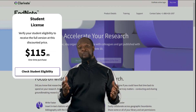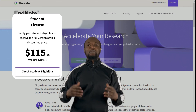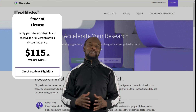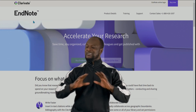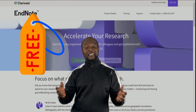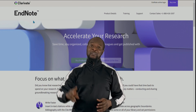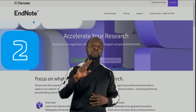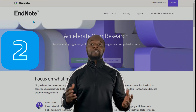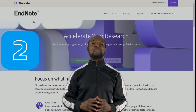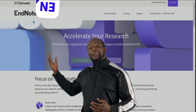However, the folks at Clarivate Analytics were magnanimous enough to allow researchers to test the full version of the software for one full month free. There are two ways in which you can download and install the trial version of EndNote: the first way is by going through the EndNote website.